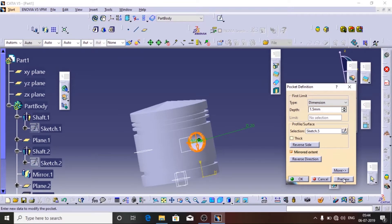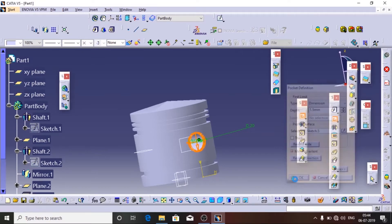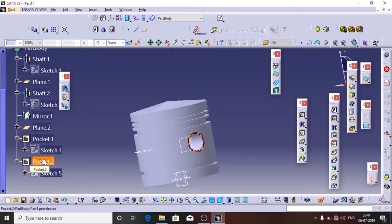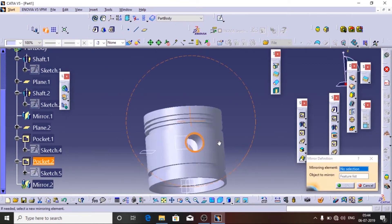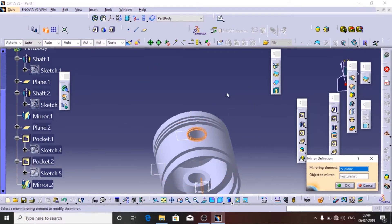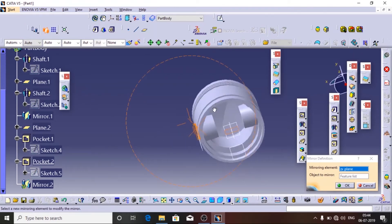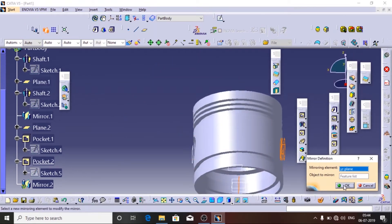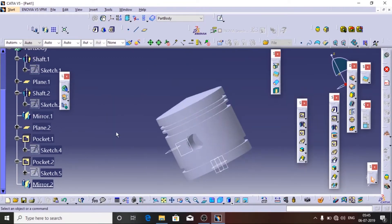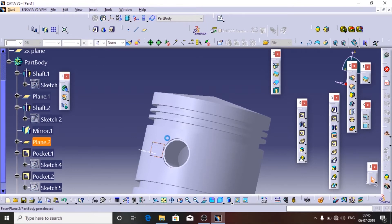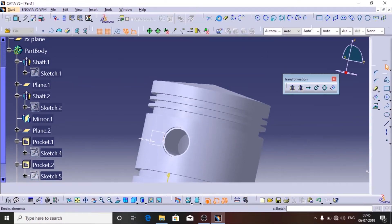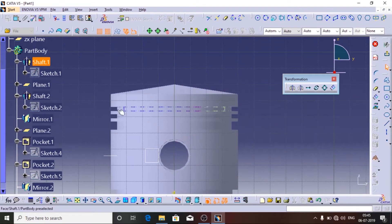Now I am going to use the Pocket tool at a distance of 1.5 with mirror. Then I am going to mirror this pocket on the other side using the mirror option, choosing the appropriate plane.